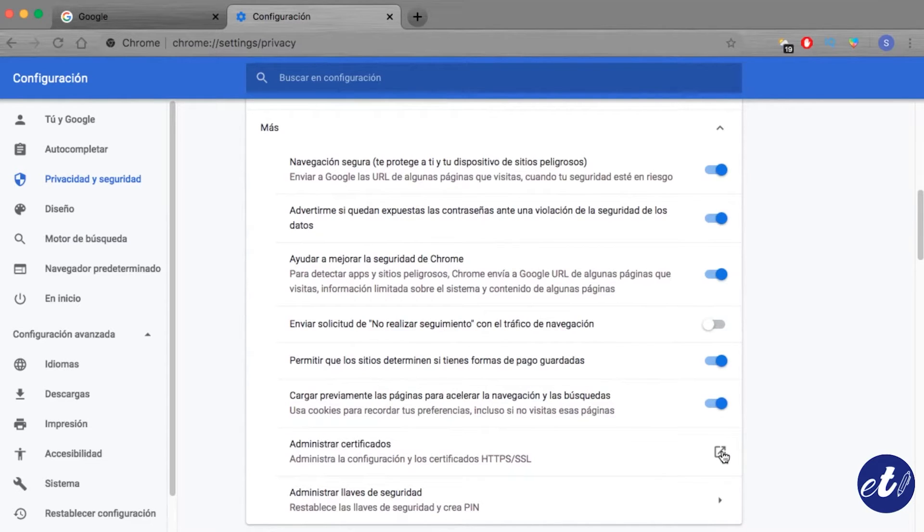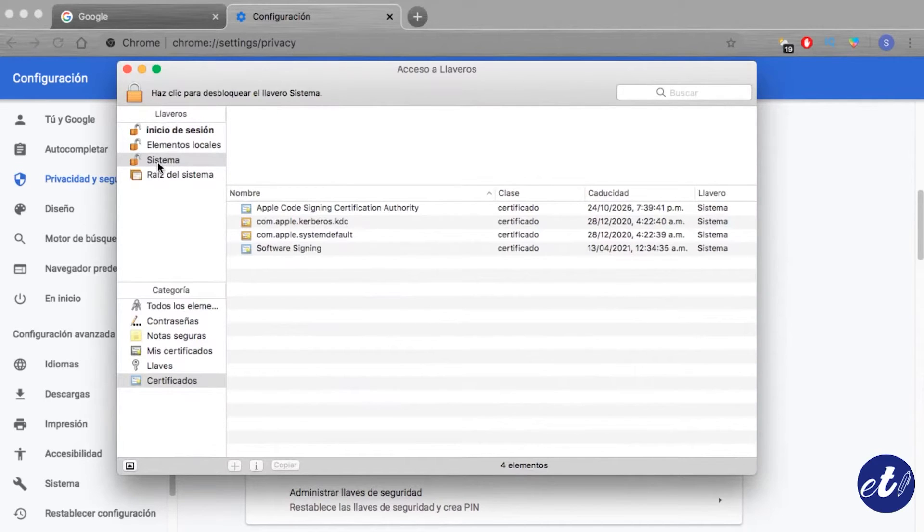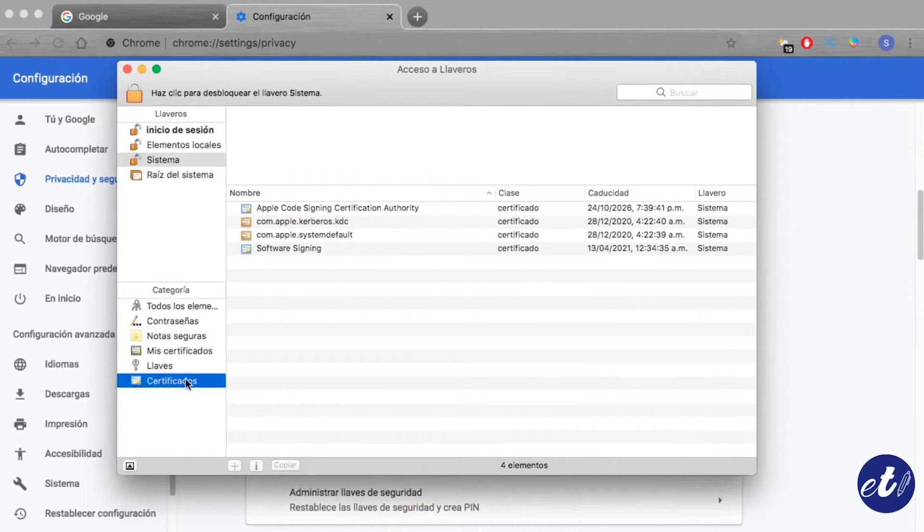Once we are on that tab, what we have to do is go to the part of certificates and drag our digital certificate just like this.